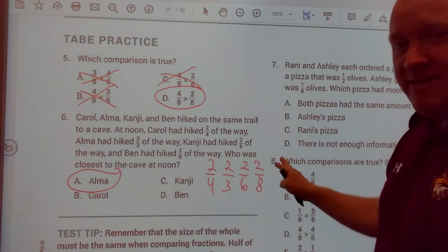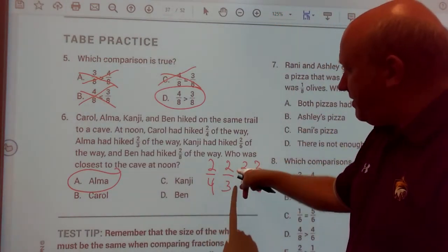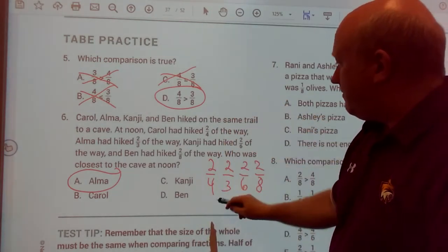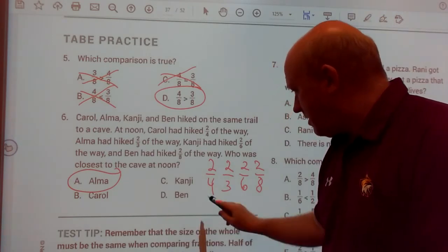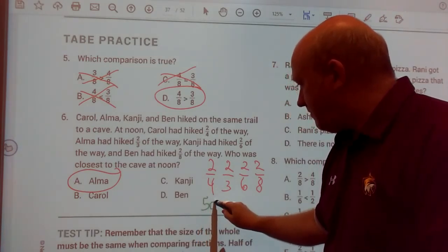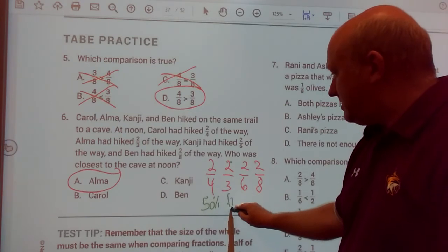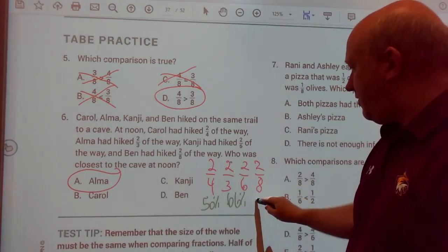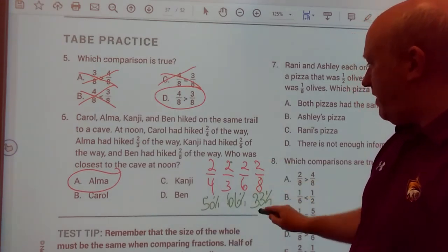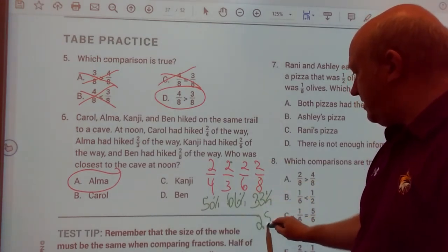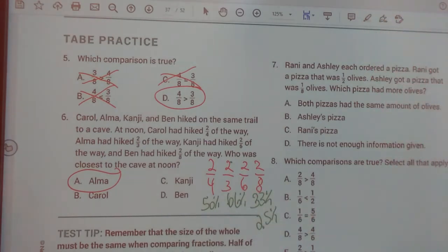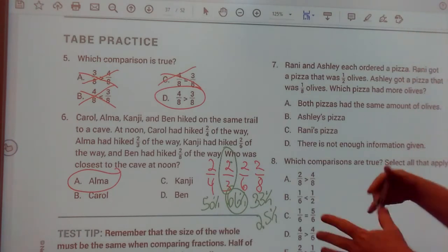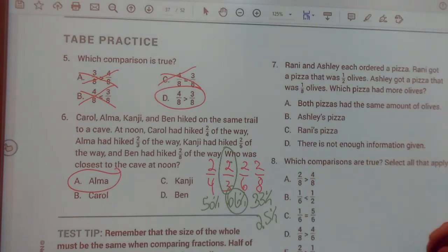Another way you can look at this is to convert these into decimals or percents. Two-fourths is fifty percent, two-thirds is sixty-six percent, two-sixths is thirty-three percent, and two-eighths is twenty-five percent. Which is the greatest number? Sixty-six percent, or two-thirds. You can do it that way too.